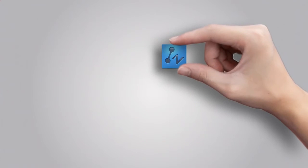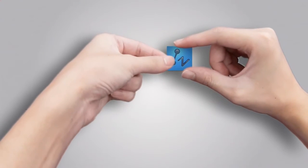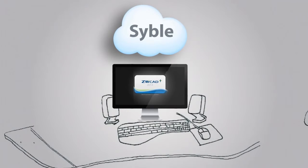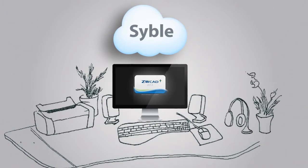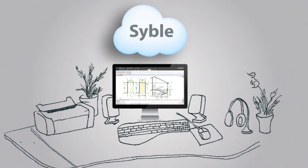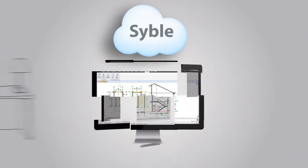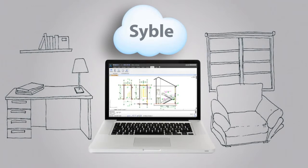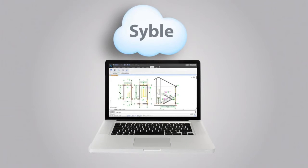ZWCAD Plus Syble, a cloud synchronization tool, helps you solve these problems. You can work with your design at work, or review the design at home, even on the road.